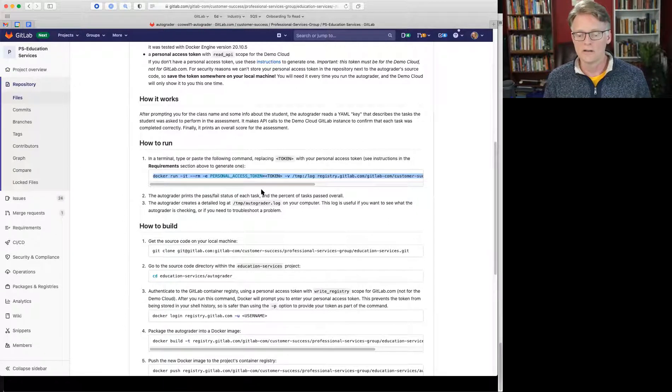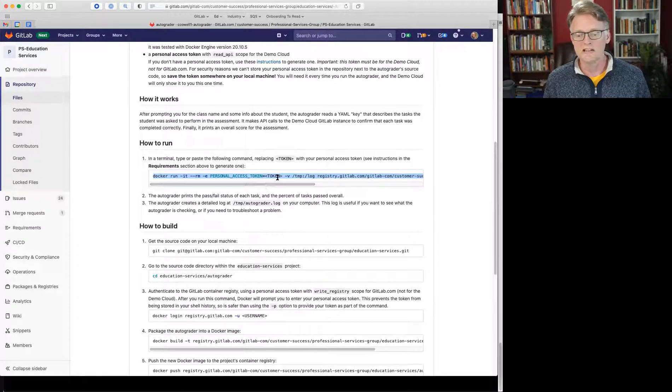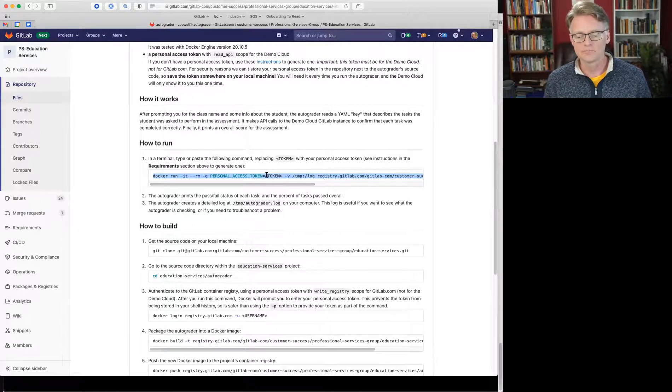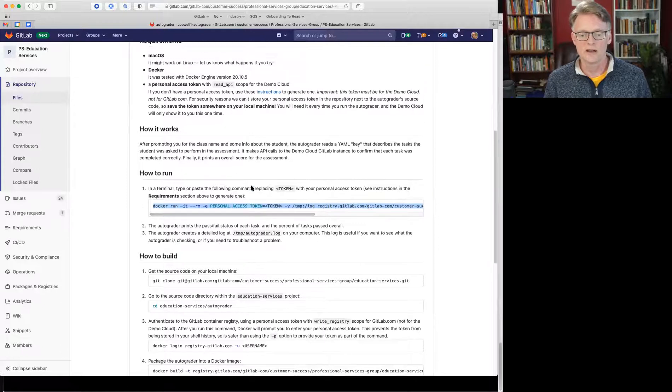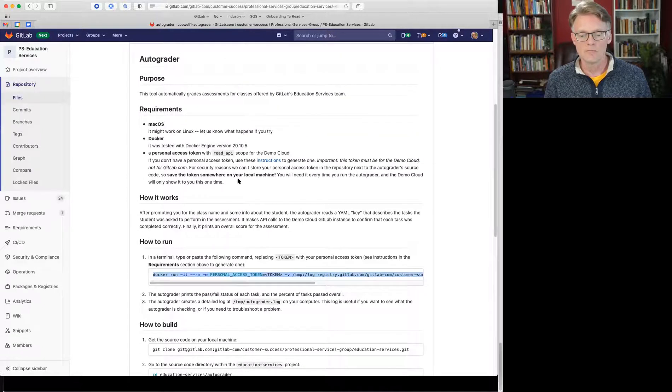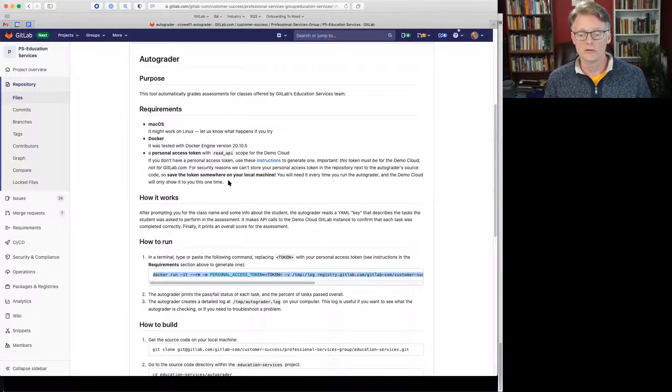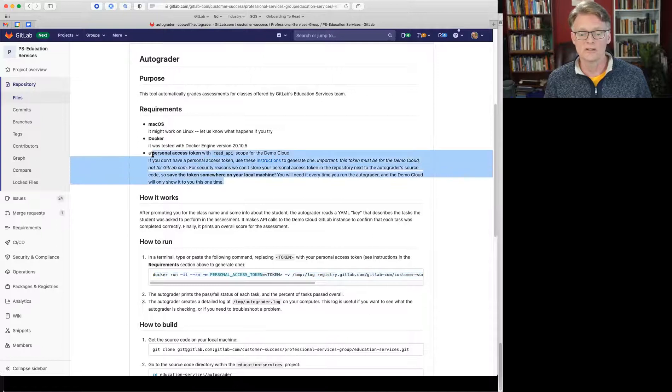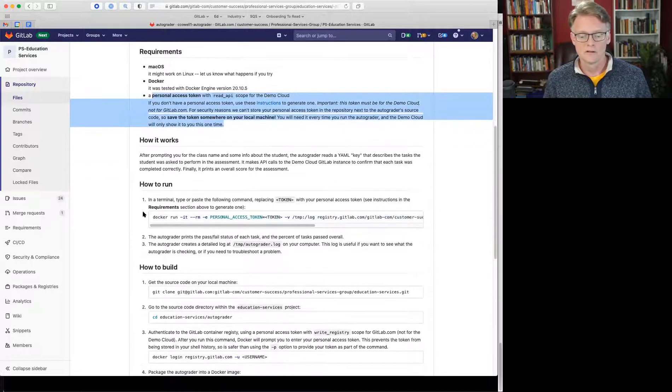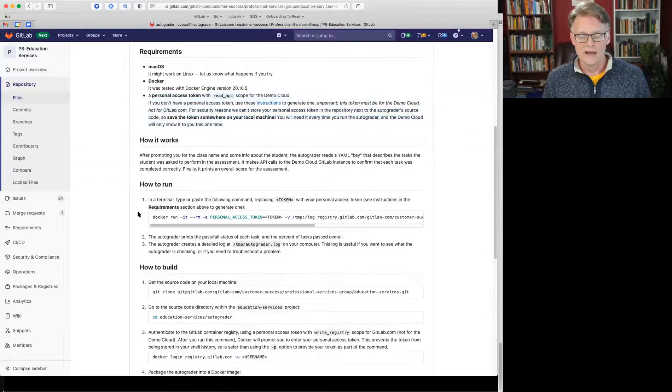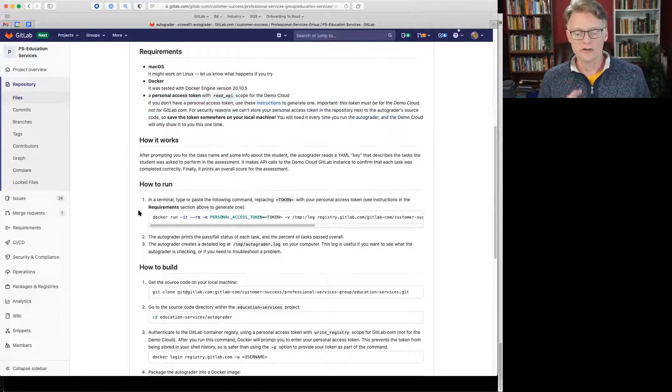so you do need Docker running on your machine, and you also need a personal access token with particular scope. I describe how to make one of those if you don't have one already up here in the requirements section. And so that's how you run it.